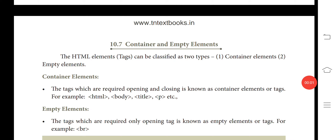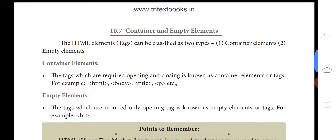Hello students, good morning. Today we are going to see about container and empty tags in HTML. HTML tags can be classified into two types: container elements and empty elements.